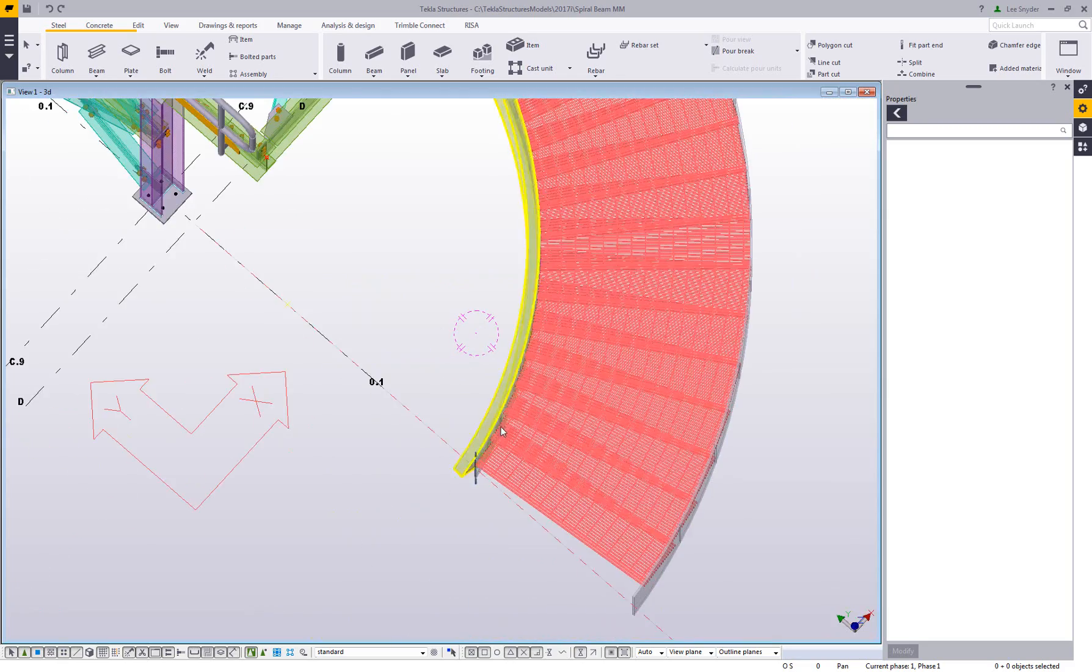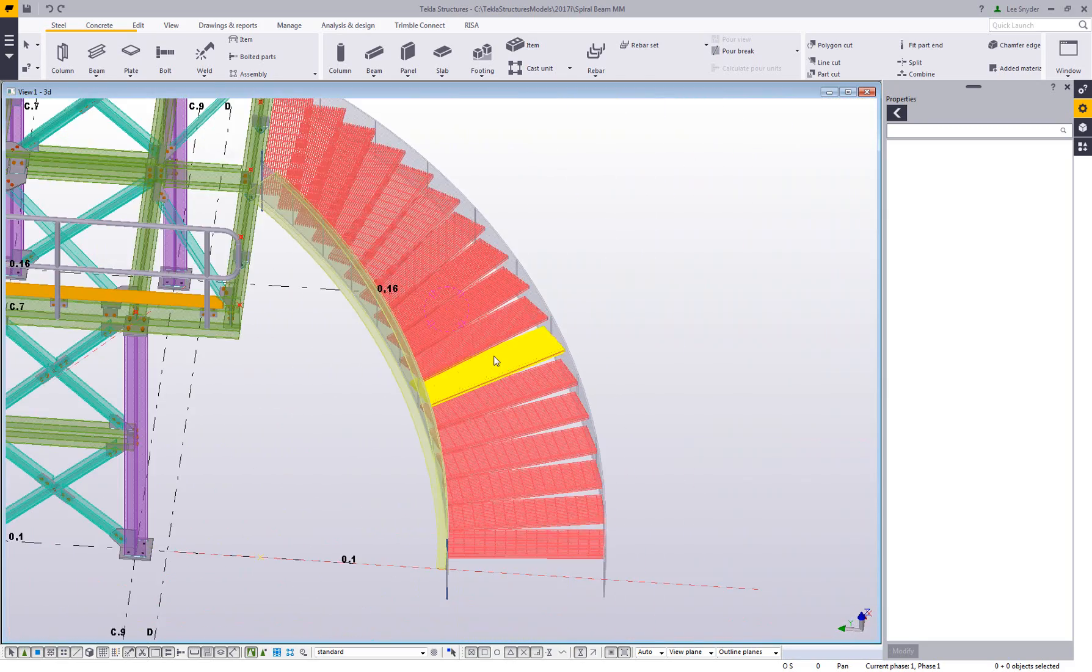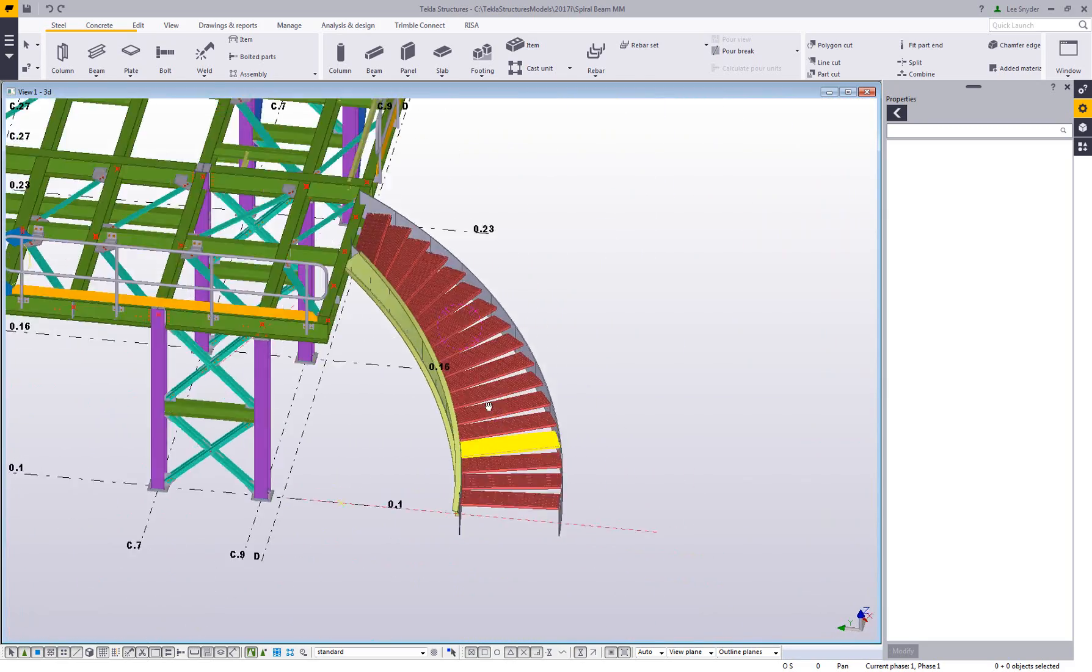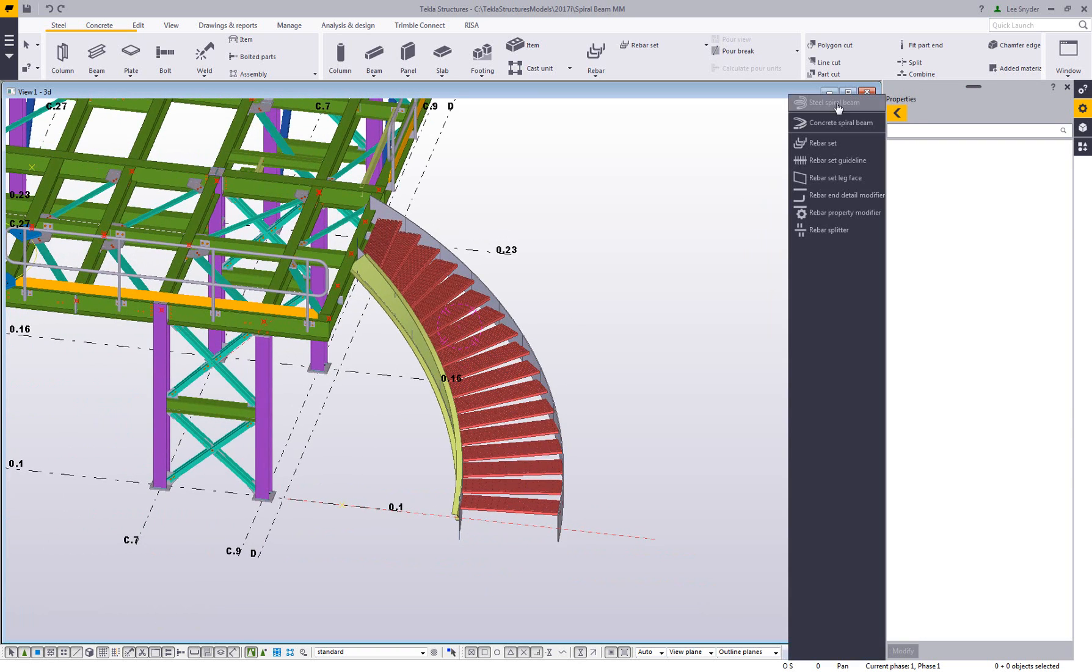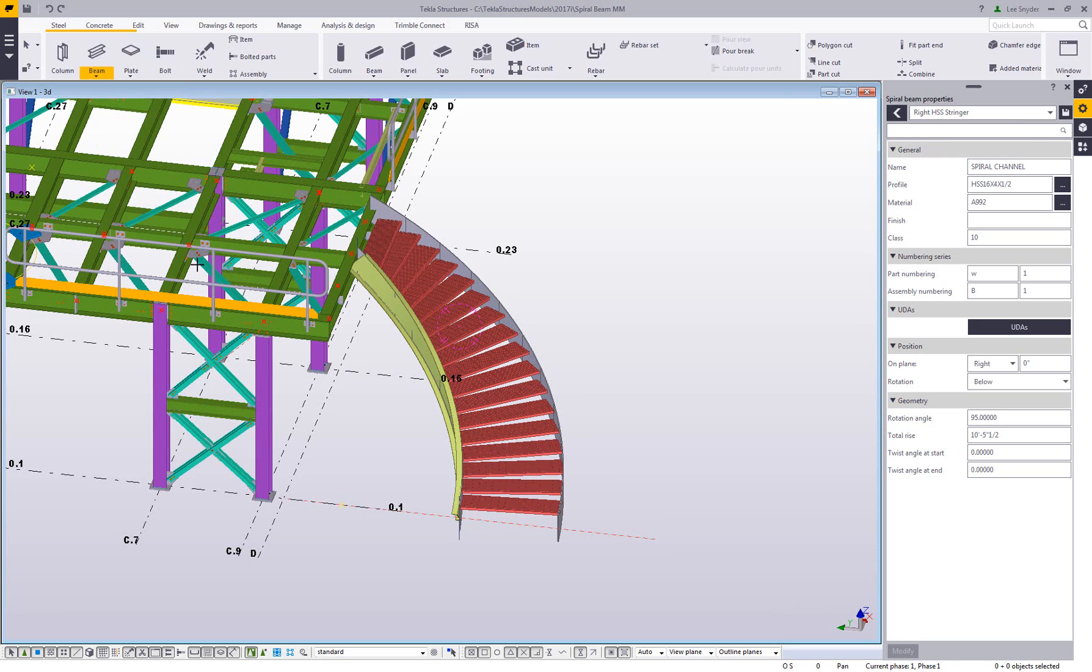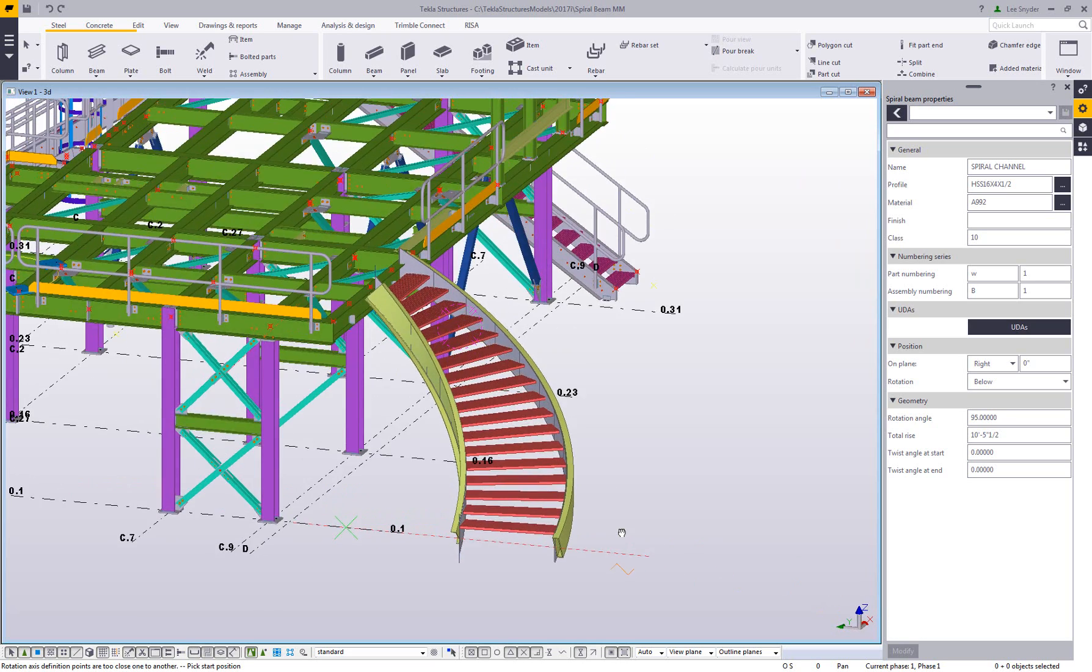That's using a channel. Another common thing for these spiral stairs is an HSS member, so I'll just load in the HSS shape here, and then activate my command. Again same thing, I'm just going to pick my start point, my center point, and then the middle mouse button to rotate that around my current z-axis.